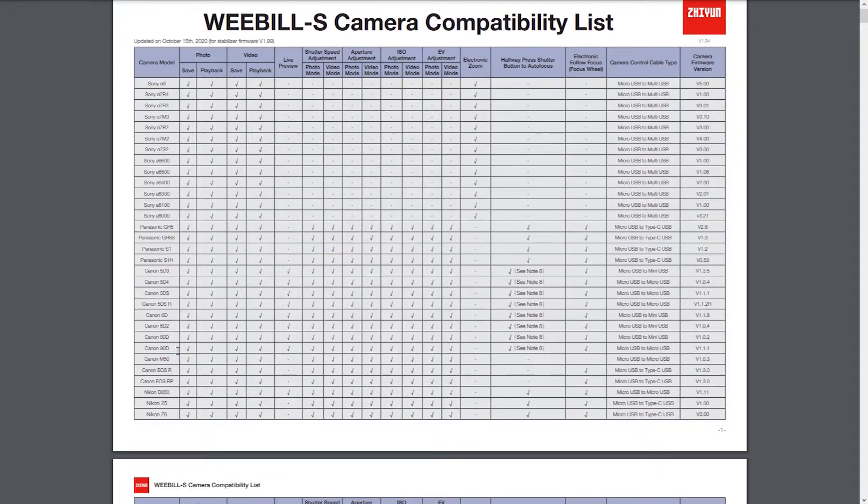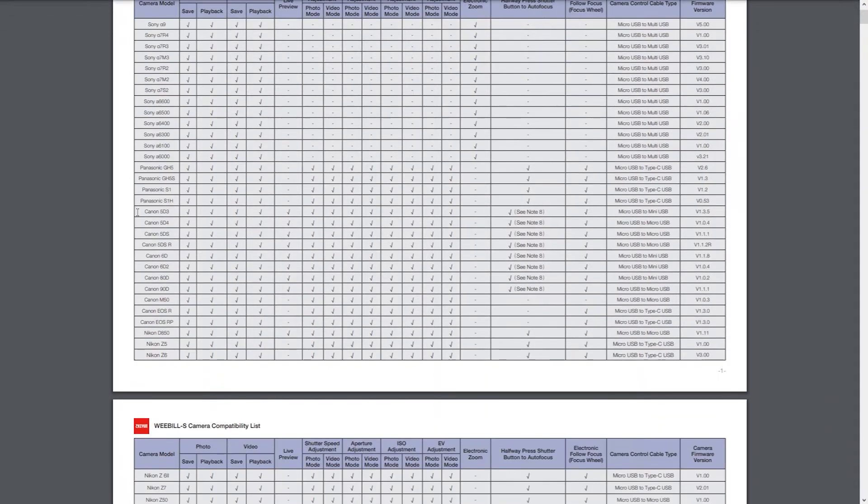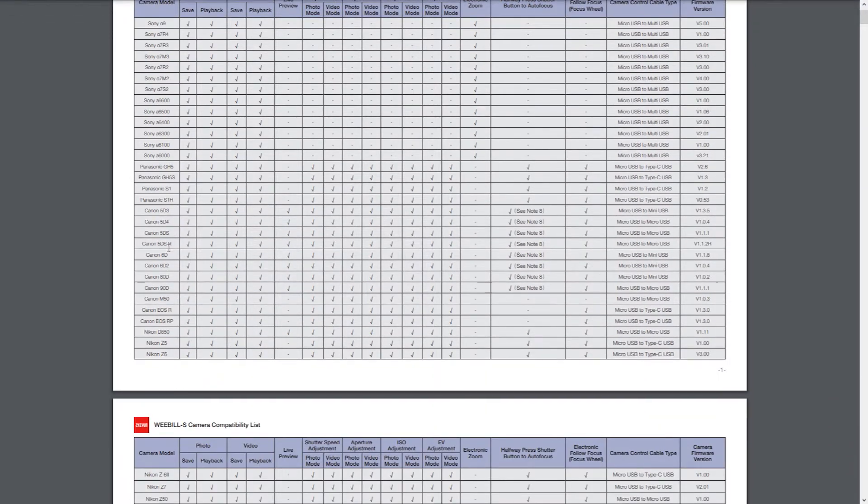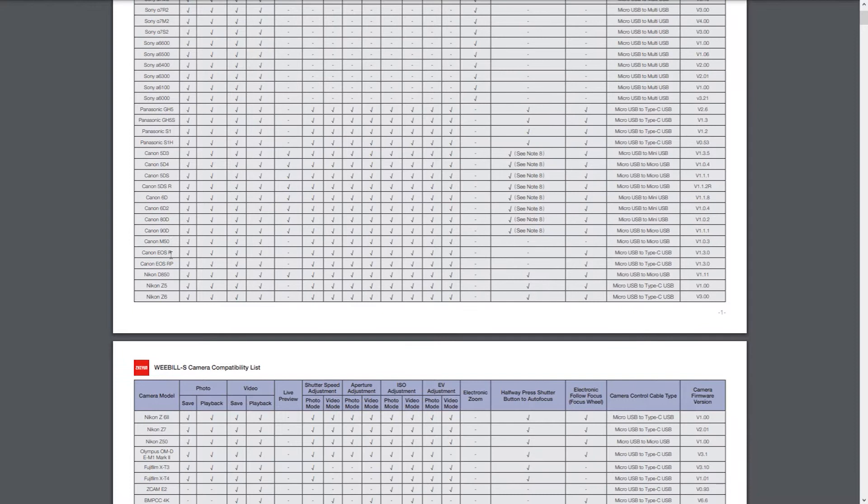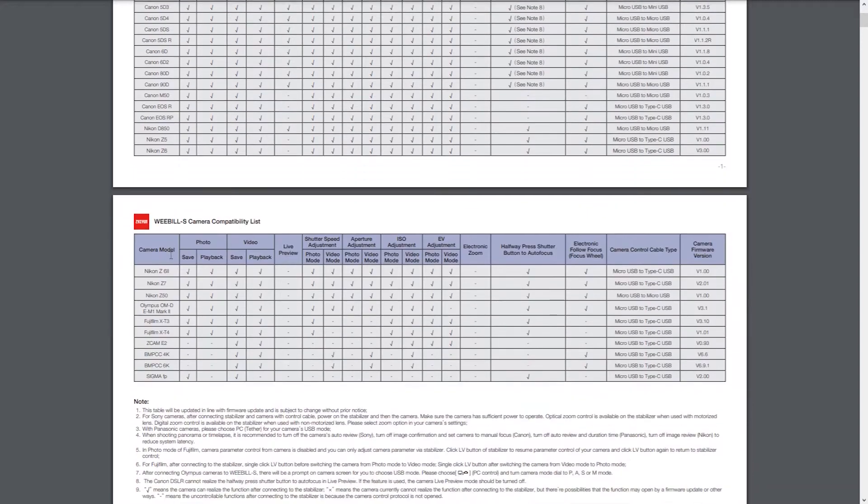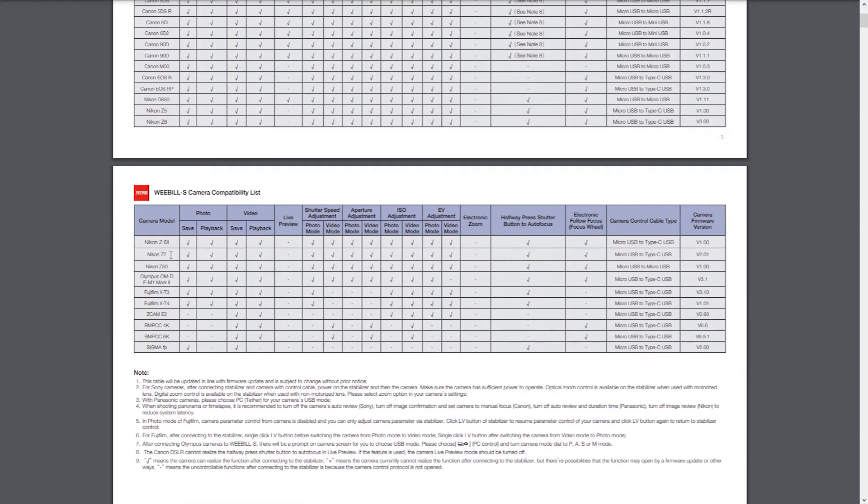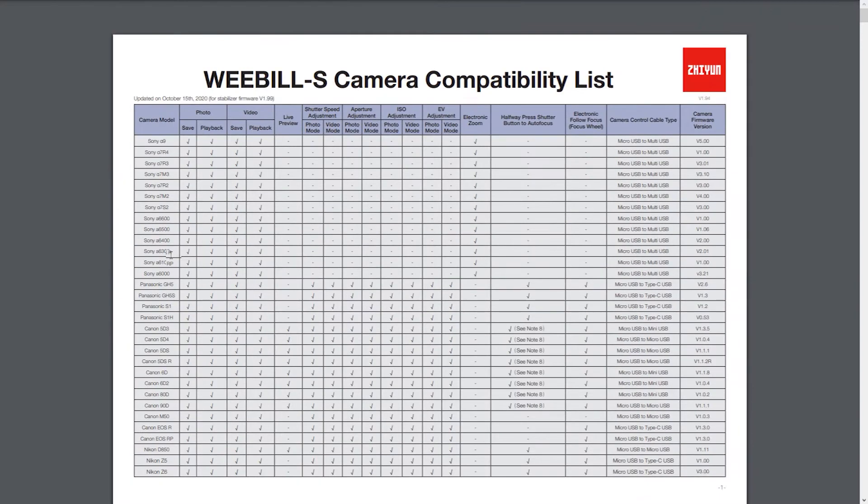But when you look down the list in the Canon side, you don't see Canon 200D or 250D or SL2. So I want to show you whether it would work on this gimbal or not. Let's get started.